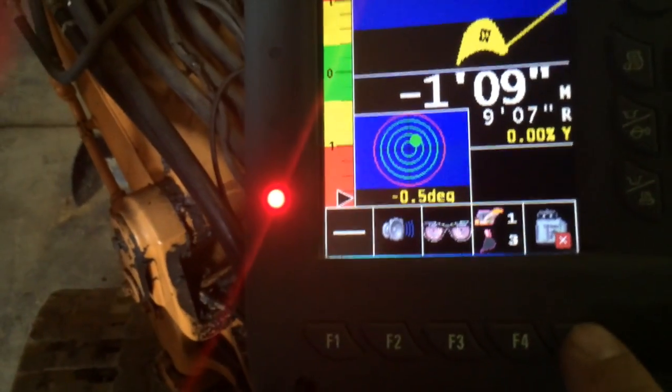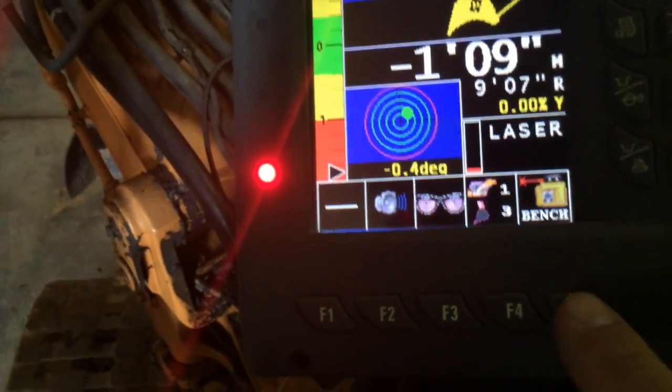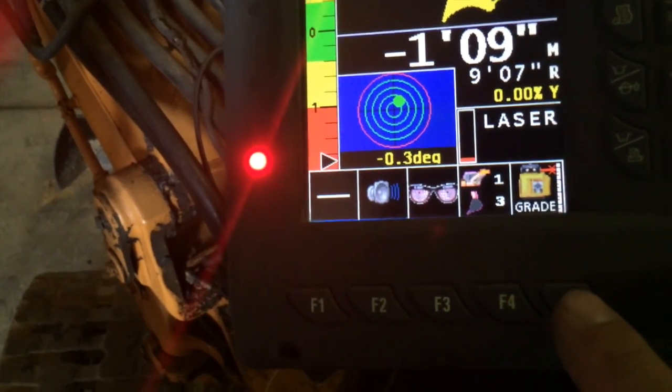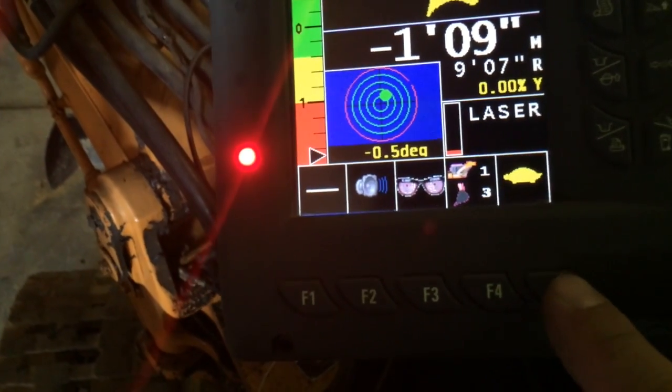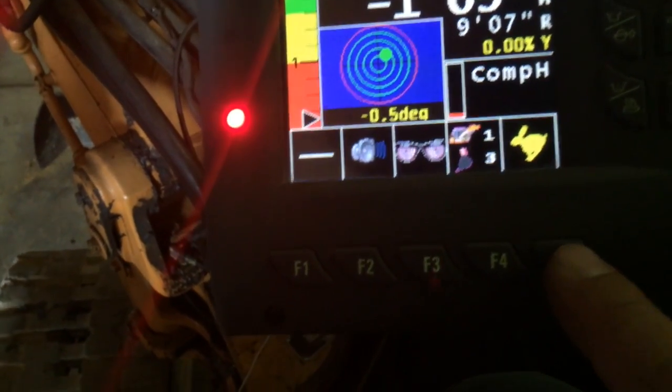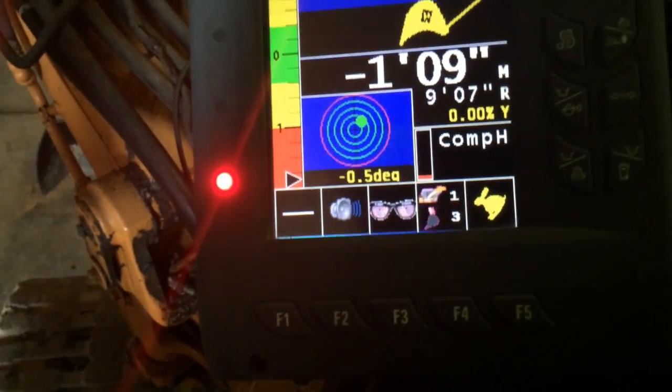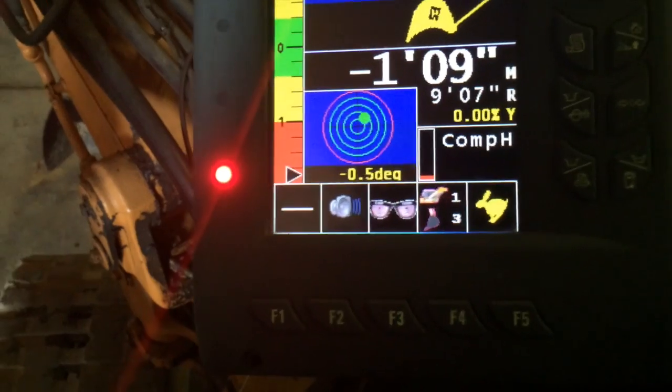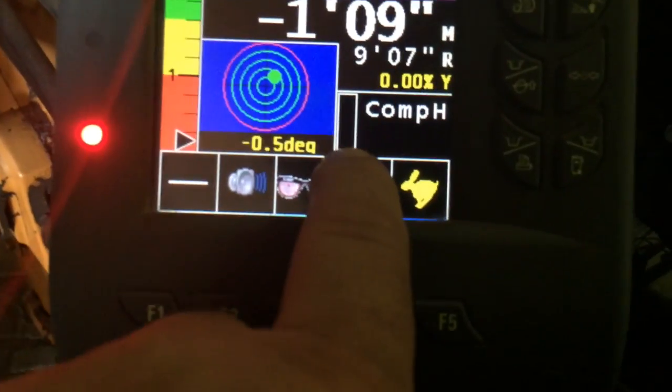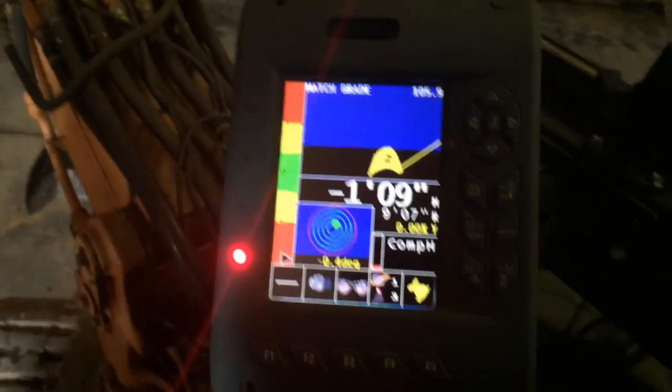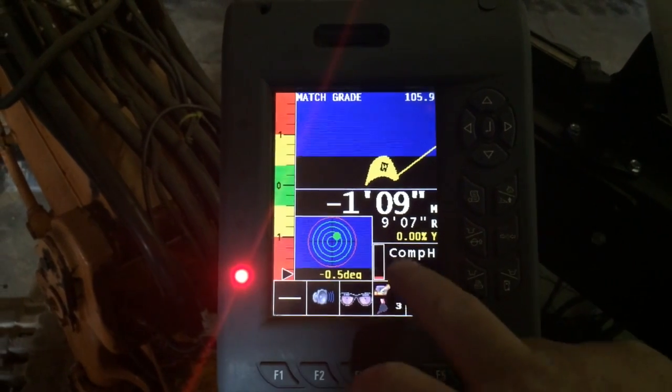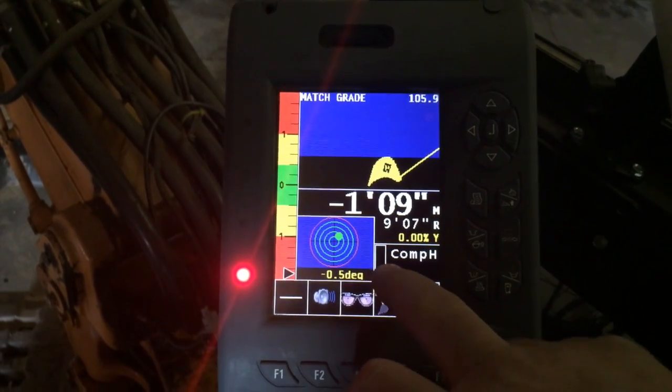Once it's done counting to 100, I'm going to hit F5 and cycle through. There's the turtle, and there's the rabbit. Once you get to the rabbit, it's asking you to move it through.